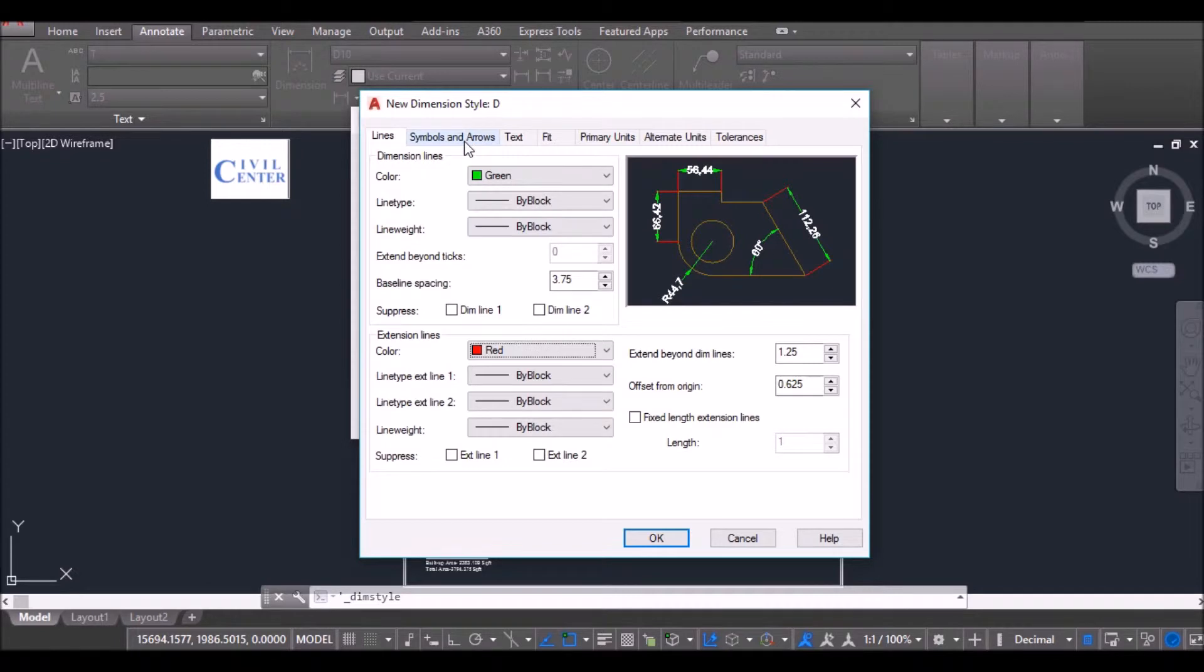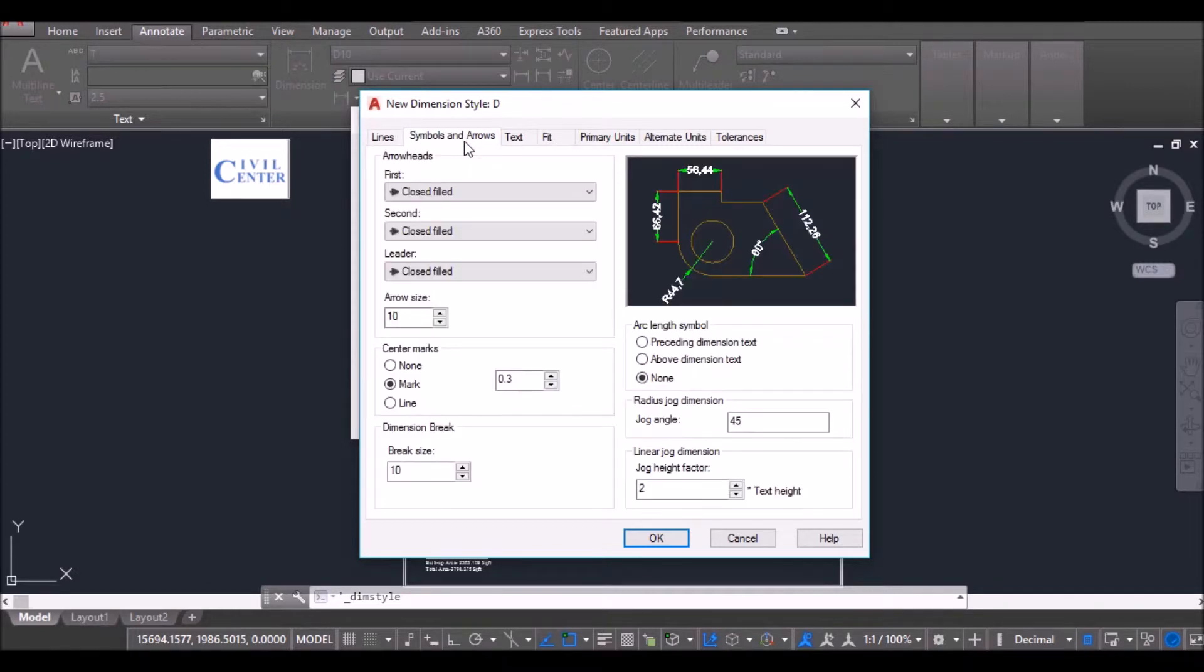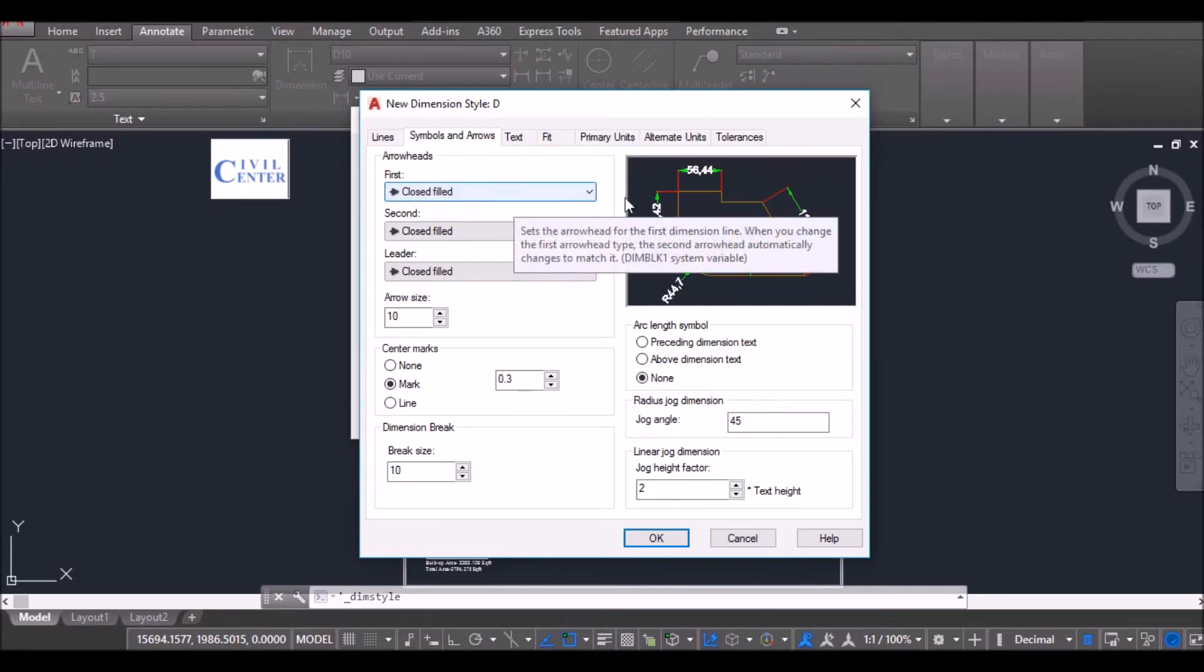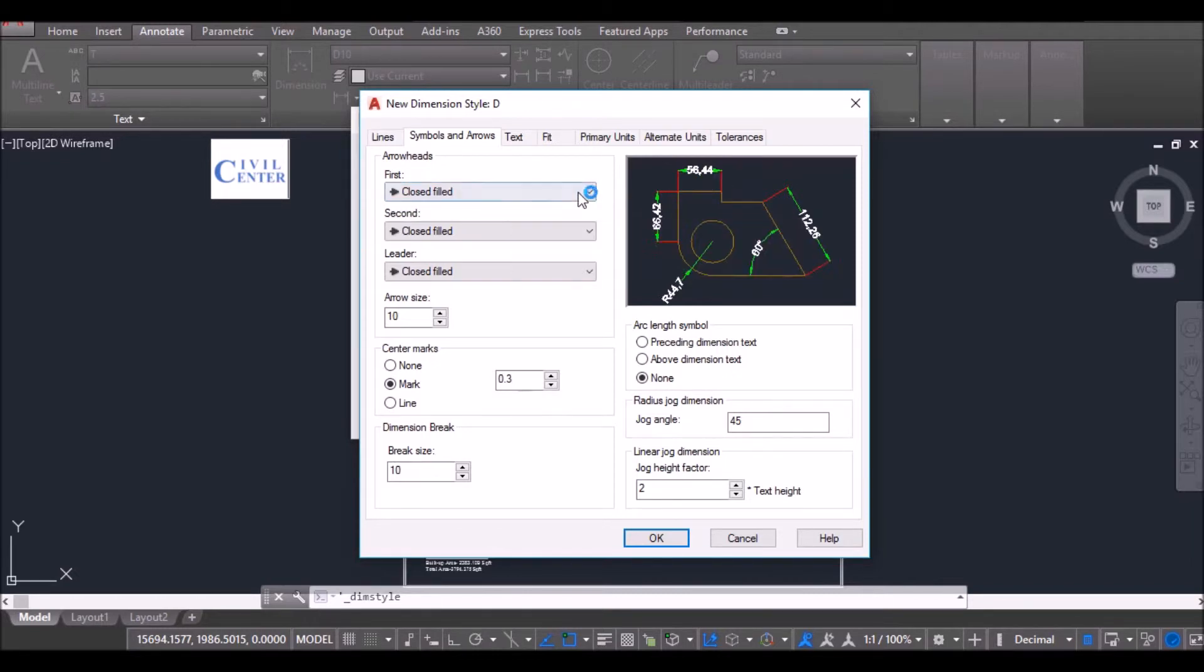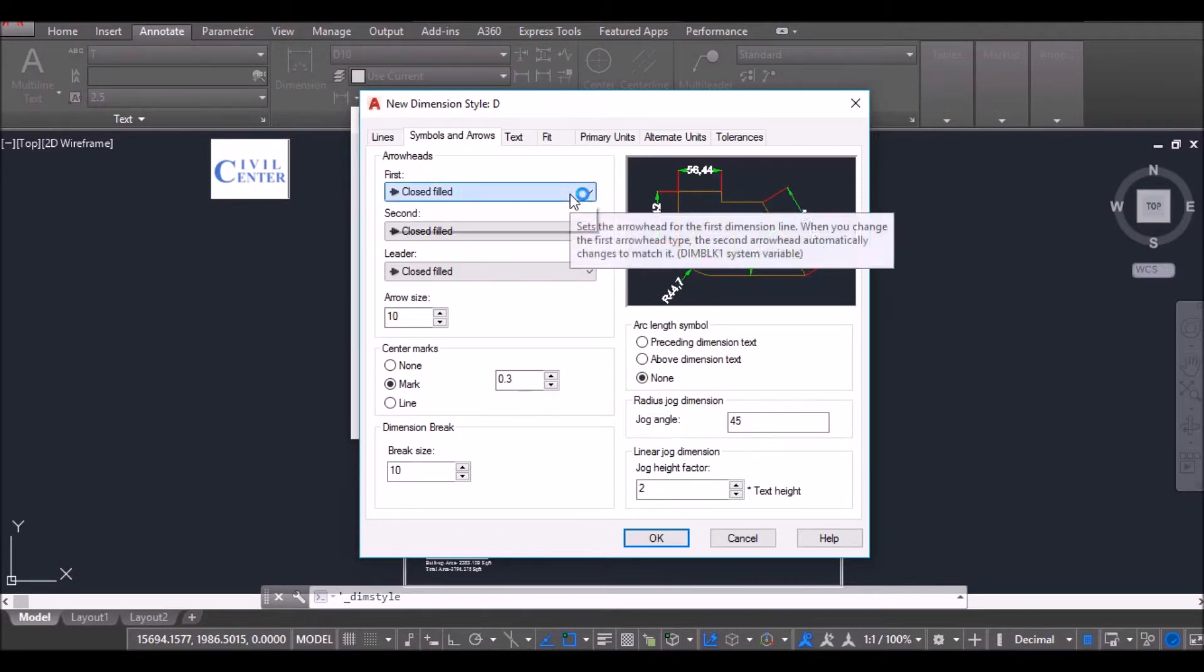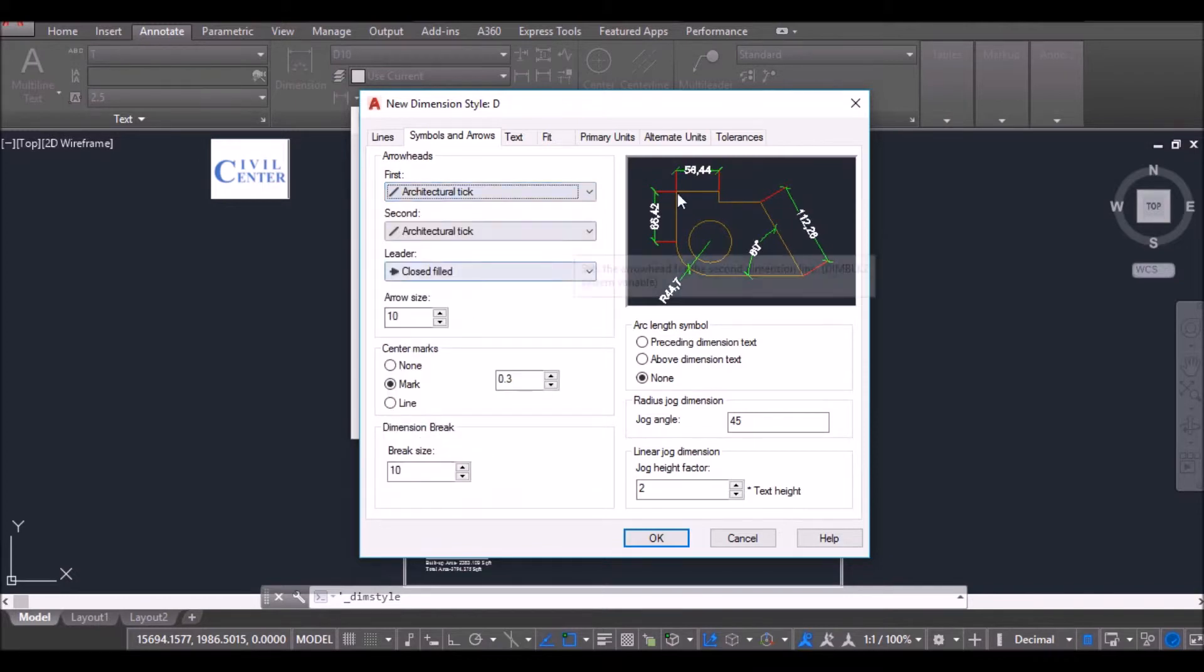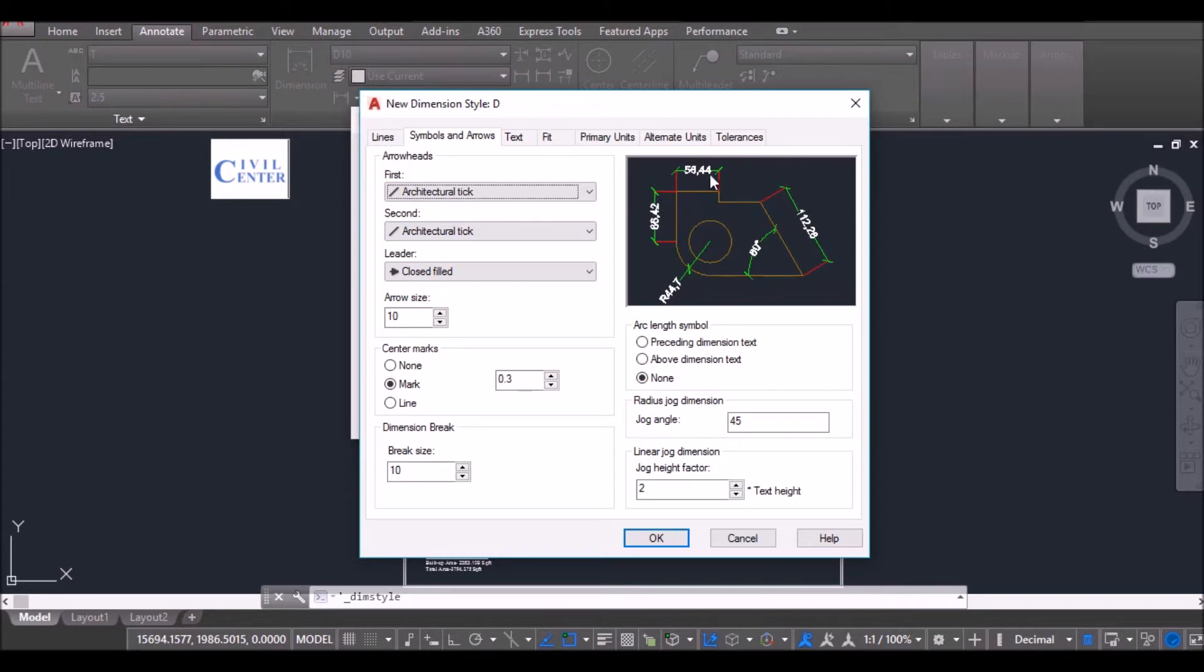Now I will go to Symbols and Arrows. Now I see that both the arrows are closed filled. Now I want to make it as Architectural Ticks. So I will select this and make this Architectural Ticks. So automatically both the first and the second have become Architectural Ticks.